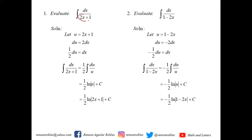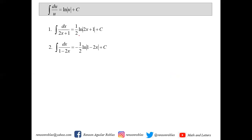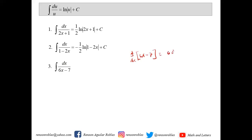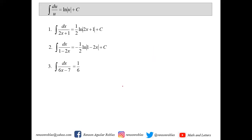What you observe now is that when you differentiate the denominator, you have to make sure that its derivative can be found in the numerator — in that case, that will give us an ln function. With the result of examples 1 and 2, we can easily say that the integral of dx over 6x minus 7: the derivative of 6x minus 7 is 6dx, so we just get the reciprocal of 6, giving one-sixth ln(6x − 7) plus c.